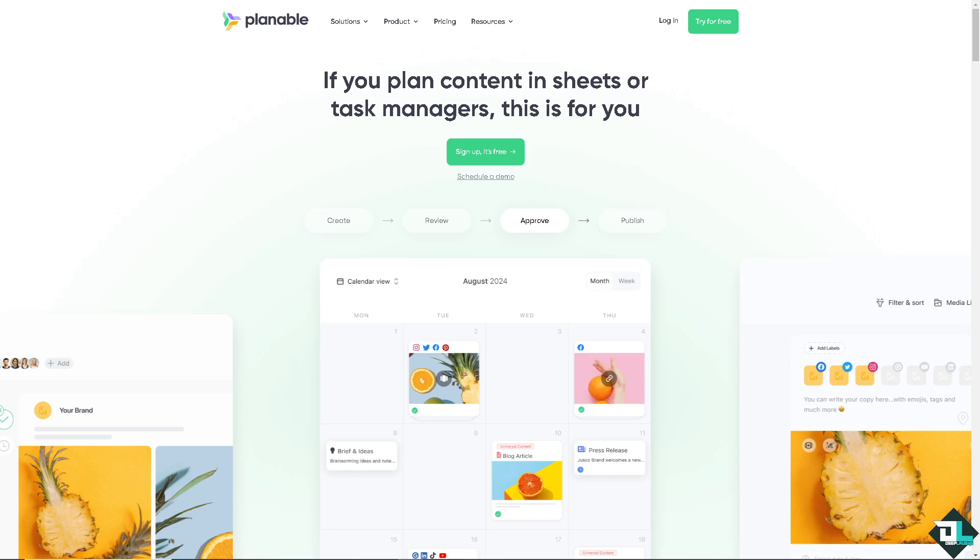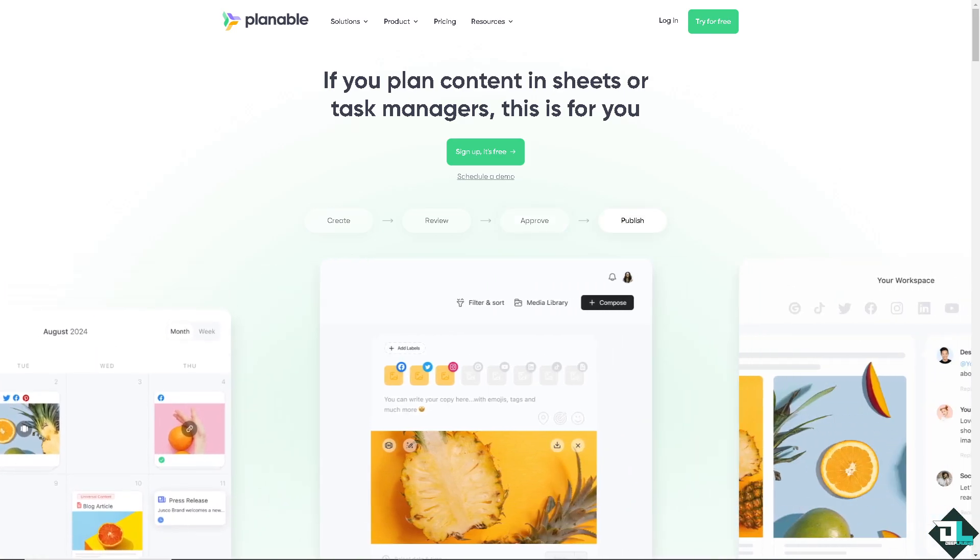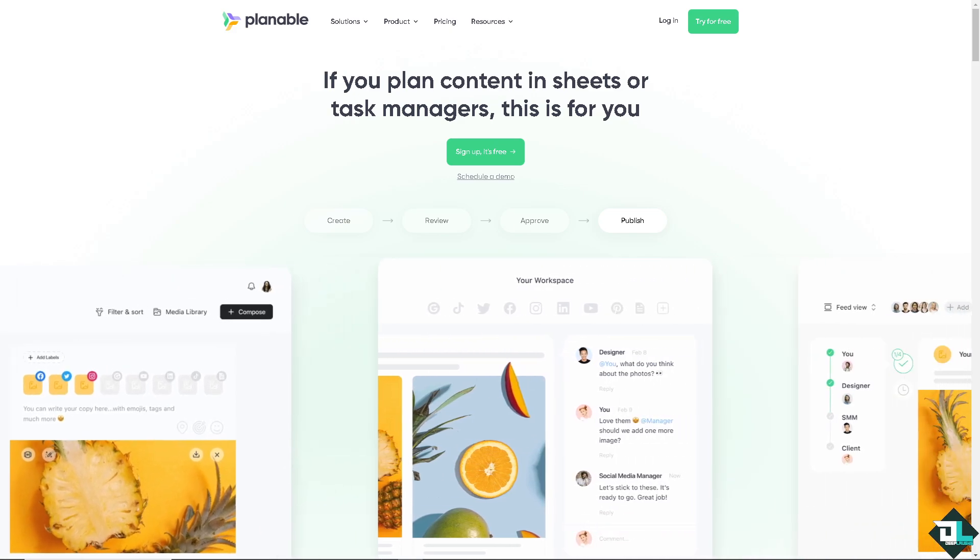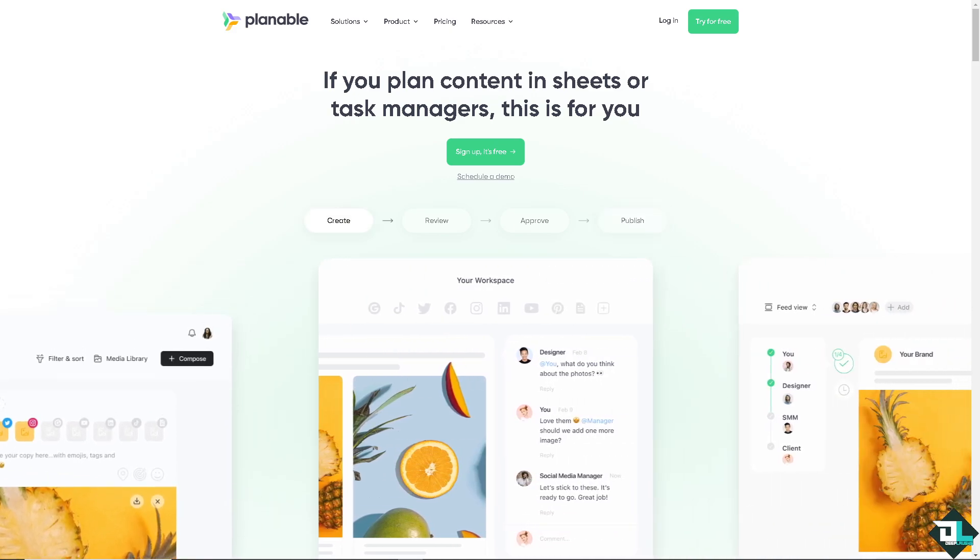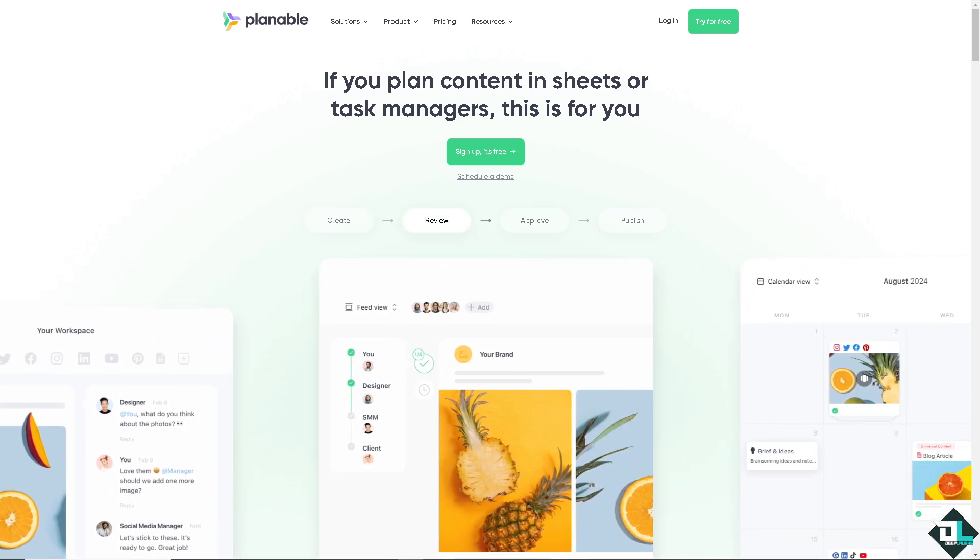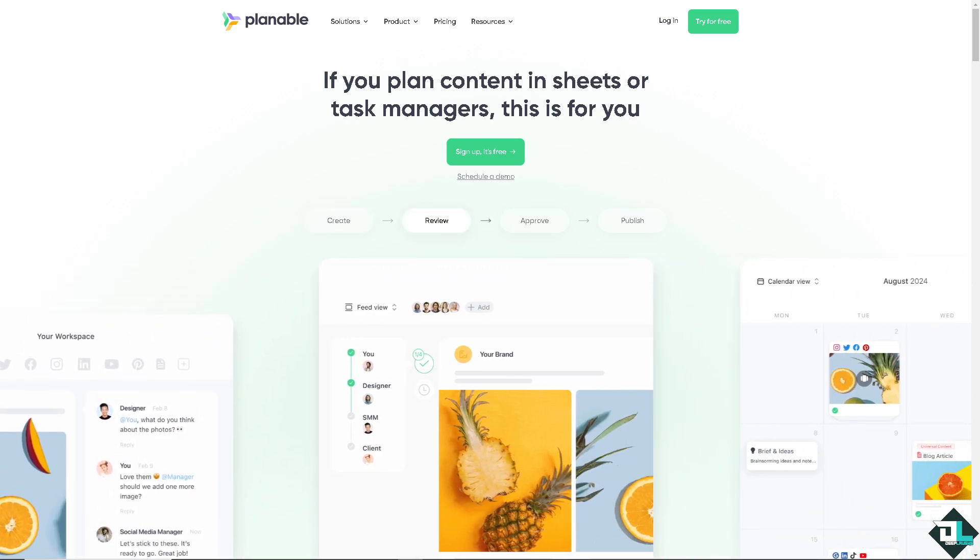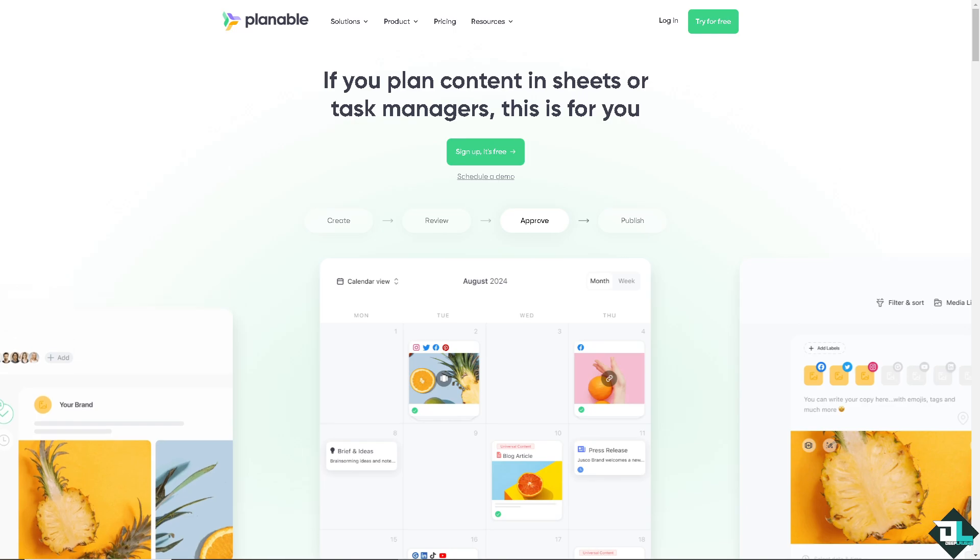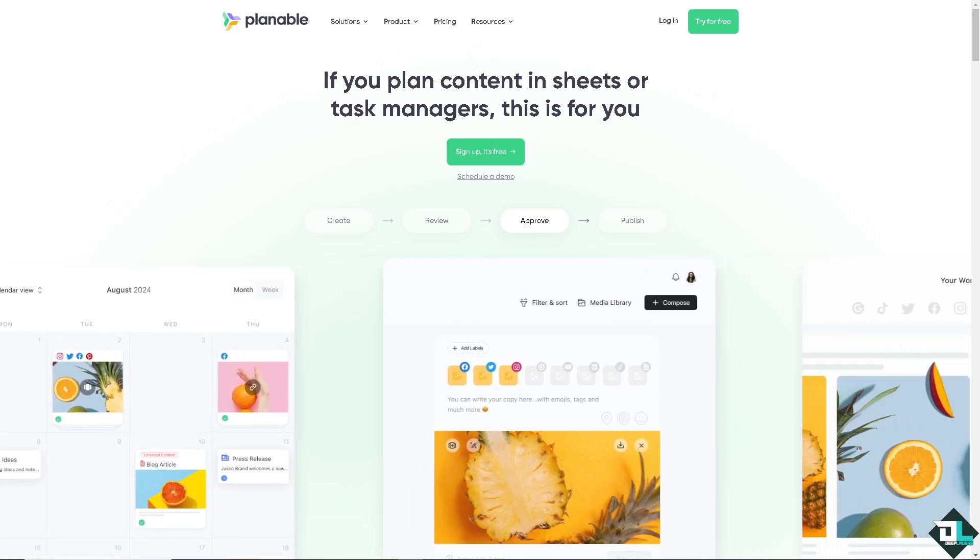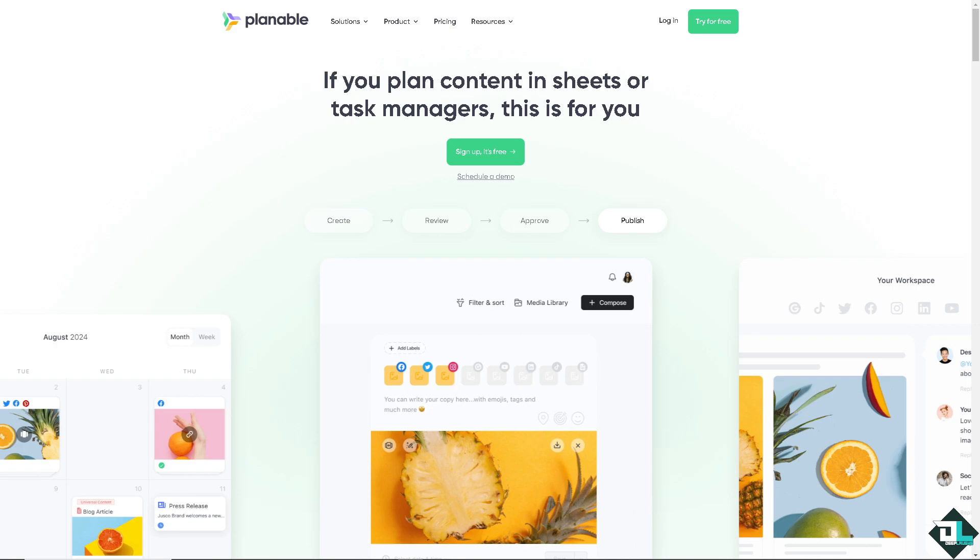Hey there content creators, welcome back to our channel. In today's video we are diving into Plannable, the ultimate social media collaboration platform. Whether you are part of a team or a solo content creator, Plannable is here to streamline your planning, approval, and publishing processes.